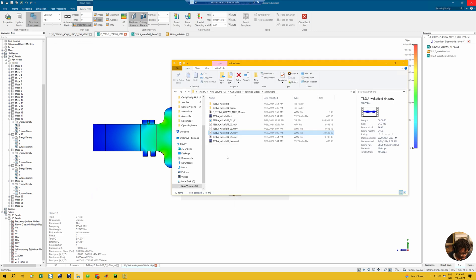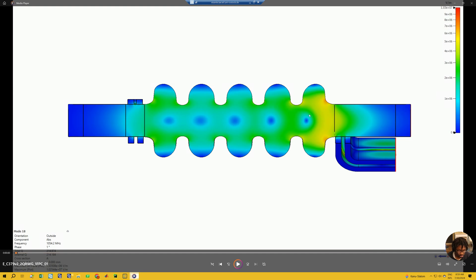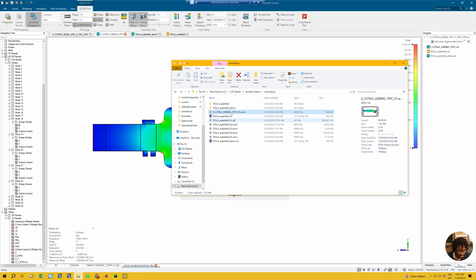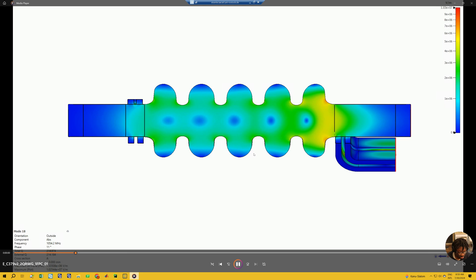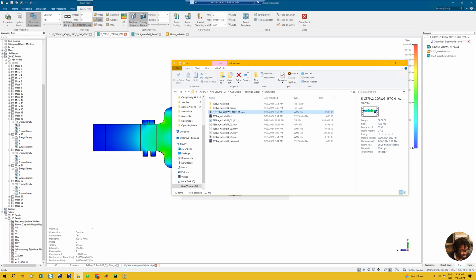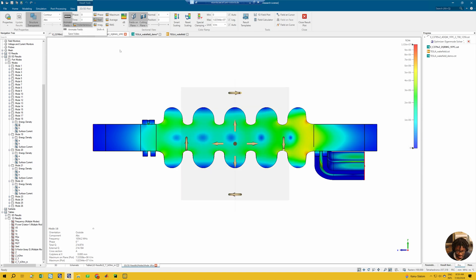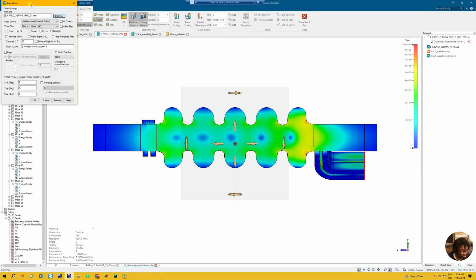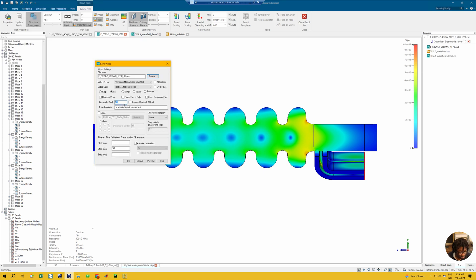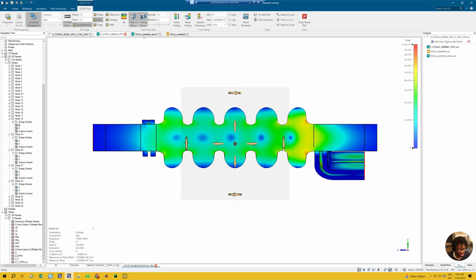Once done, if you go to your folder you can see the video. You can also change the frame rate and play around — for example if it looks slow and you want the simulation to go a bit faster, you can increase the frame rate, or reduce it depending on what you want. So you can tweak these settings to get the video you want.